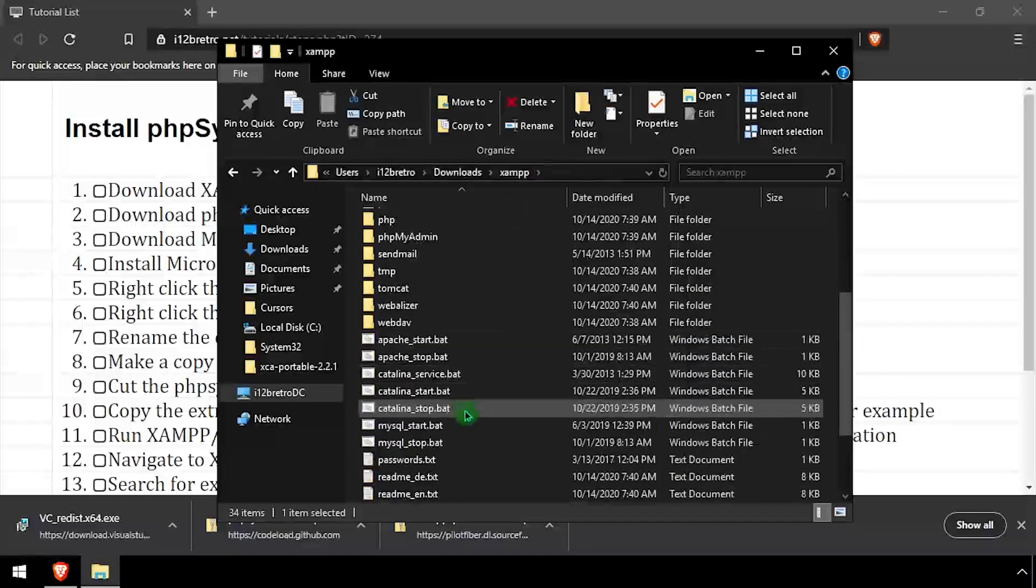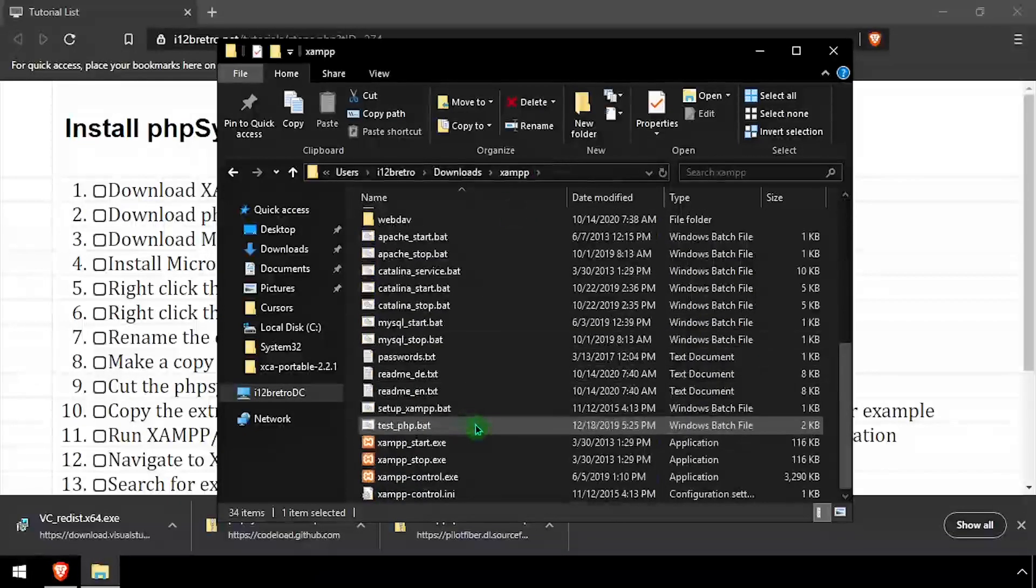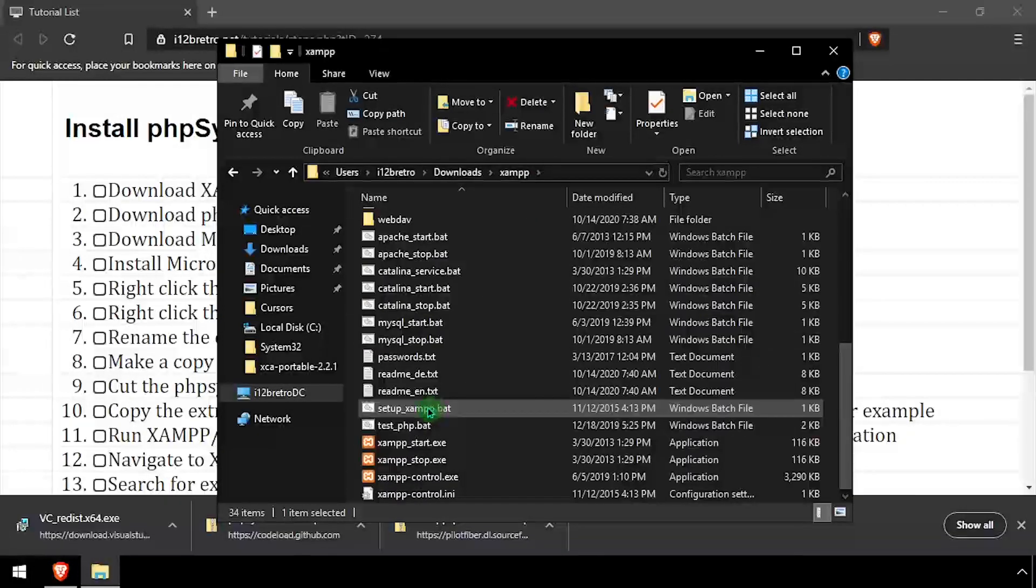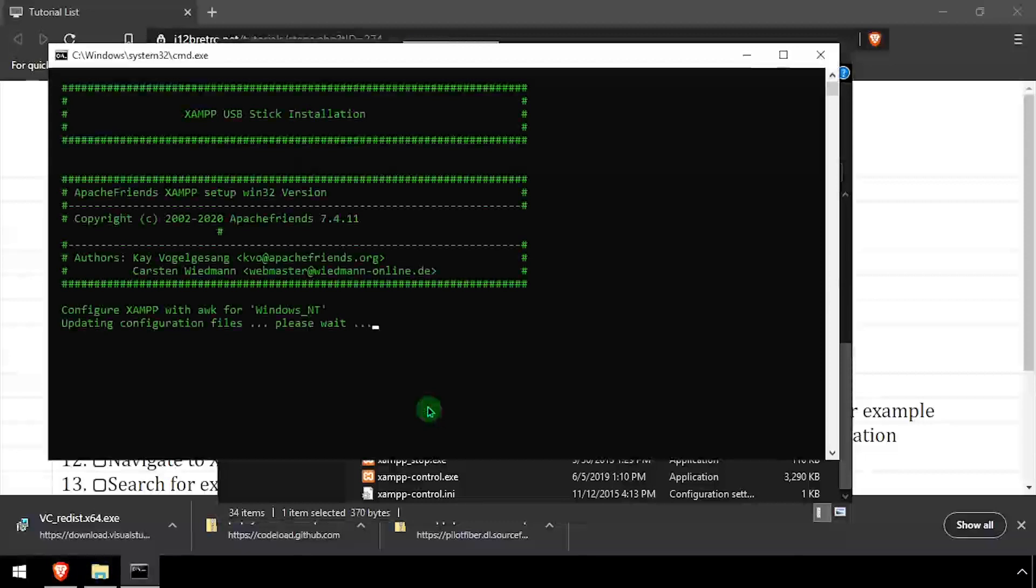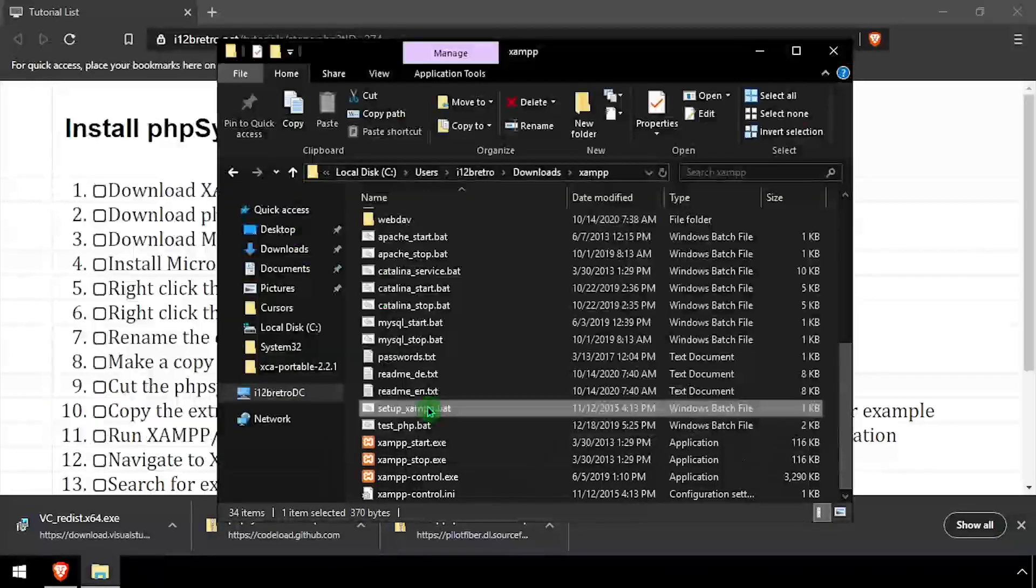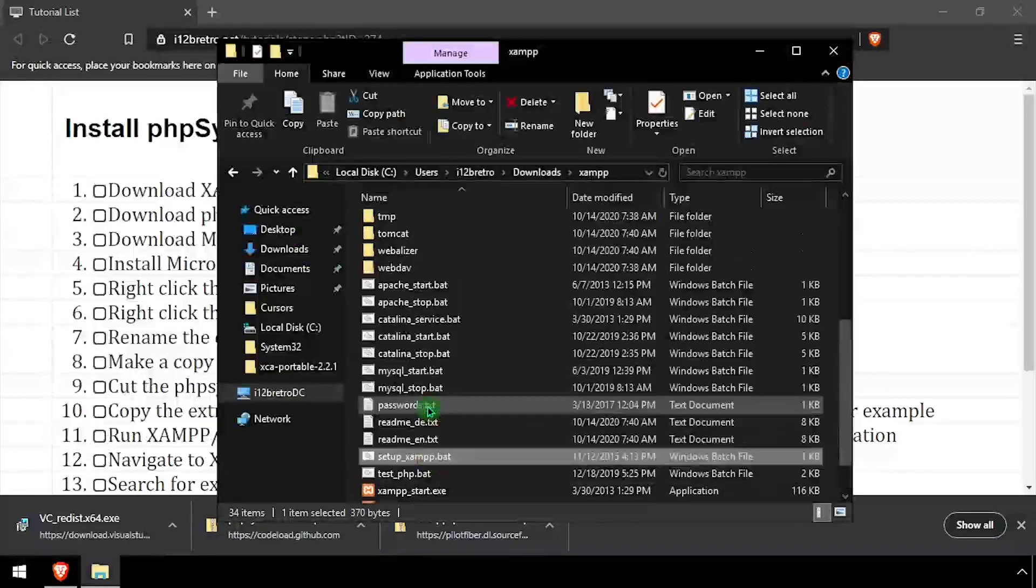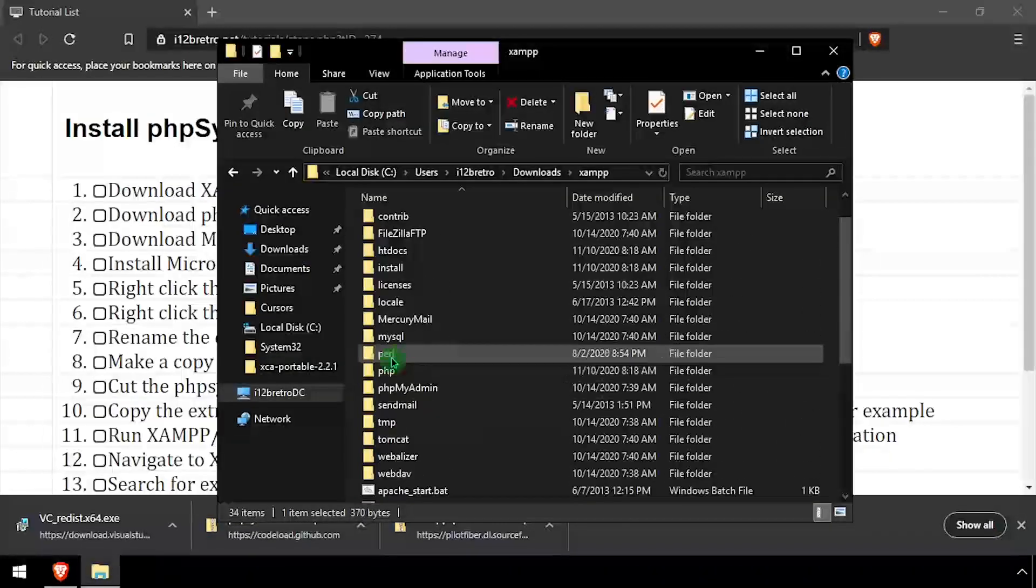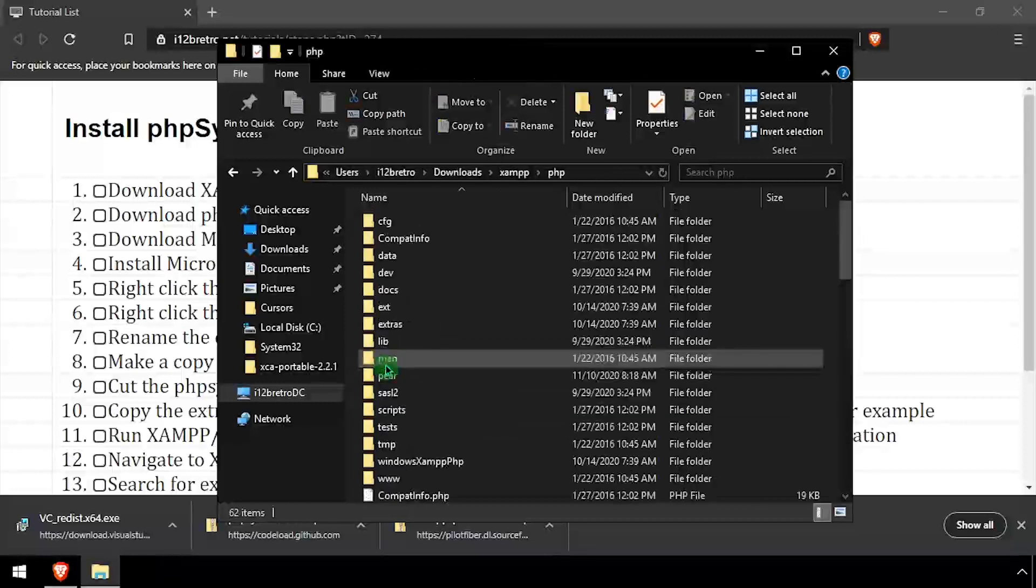Navigate up one directory and execute setup xampp.bat. Once the script completes, navigate into the php folder and edit the php.ini file.